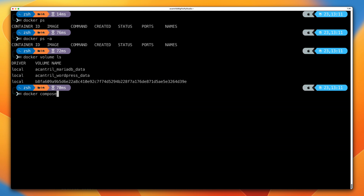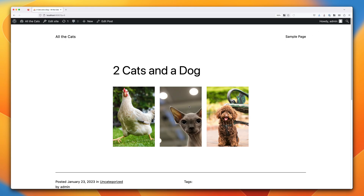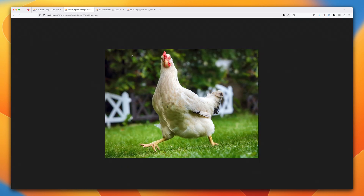Running docker compose up -d recreates both the WordPress and database containers. Because we already have the Docker images stored locally, this is fast. It will also utilize the existing named volumes rather than creating new ones. We can see it creates both containers and the network, and reuses the existing named volumes. Going back to the web browser and hitting refresh, the existing post continues to work with no problems, and we can open the images in new tabs to confirm they are served from the WordPress container.